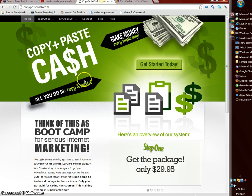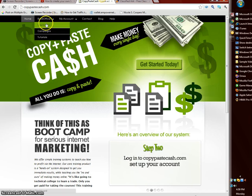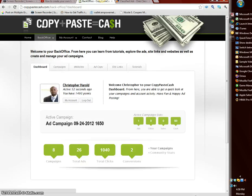We'll go to my page, copy paste cash dot com, and we're going to my back office here so you can see how it works. This is the dashboard here. As you can see you get points and all that kind of stuff.